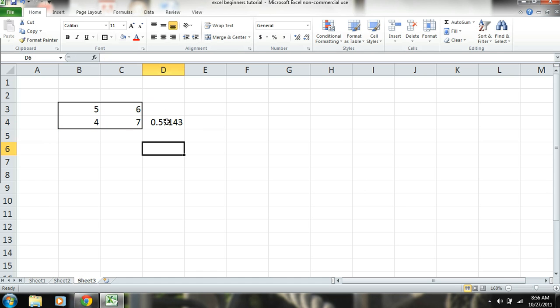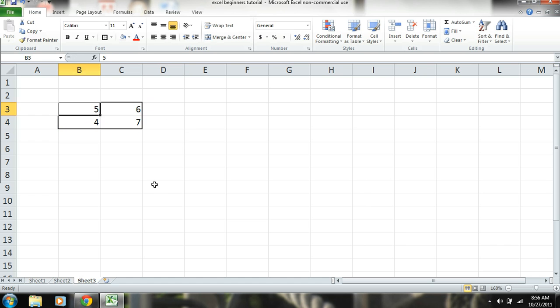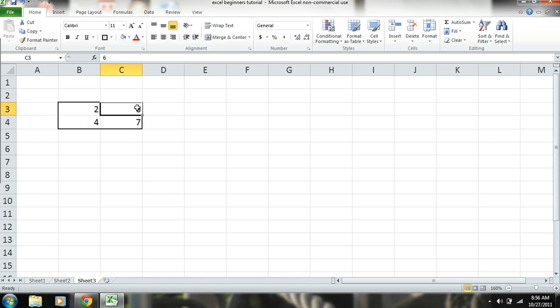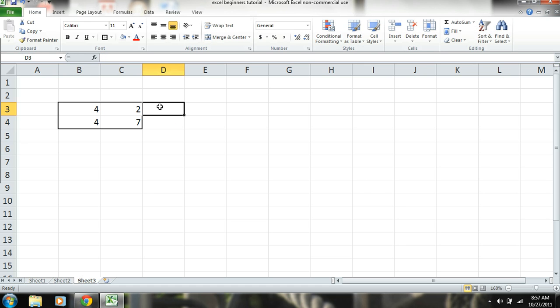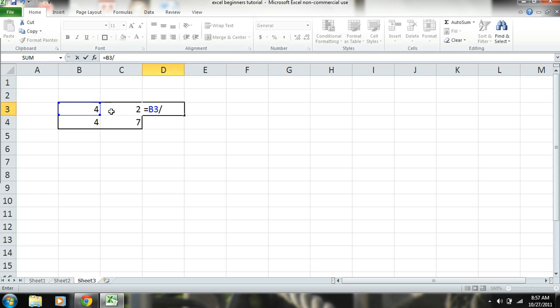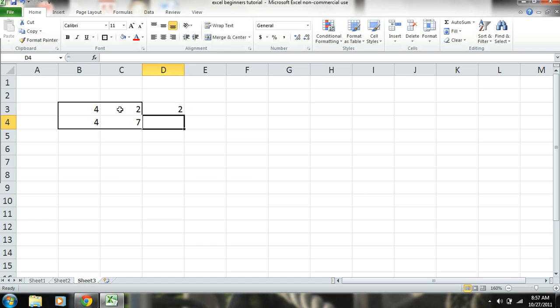And just to show you that's correct, it will be a very simple one. So let's say 4 divided by 2, we all know what 4 divided by 2 is, so we'll just check it. 4 divided by 2, we'll see. Okay. So we have that.